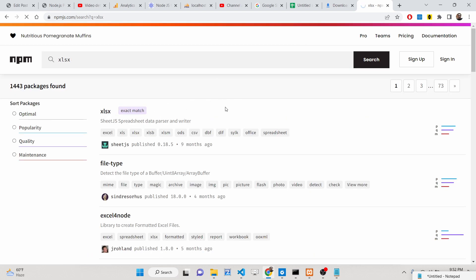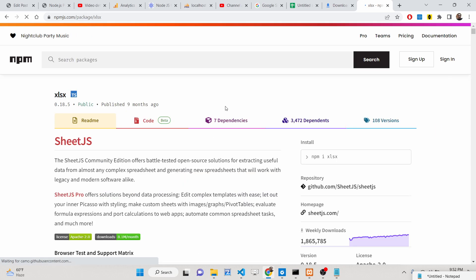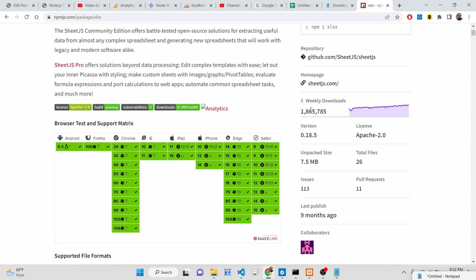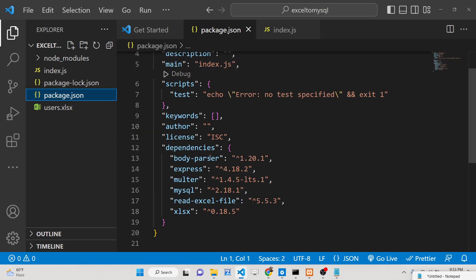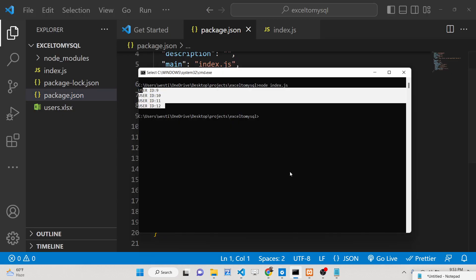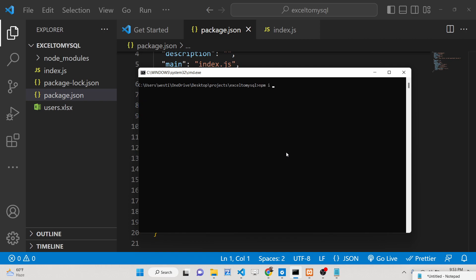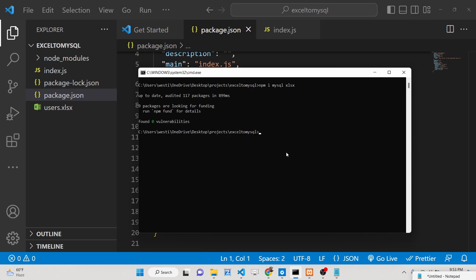The xlsx library lets you read the content of an Excel file using Node.js. It's a very popular module with around 1 million downloads. Simply go to your command line and run 'npm i mysql' and 'npm i xlsx'. I have already installed these two modules.